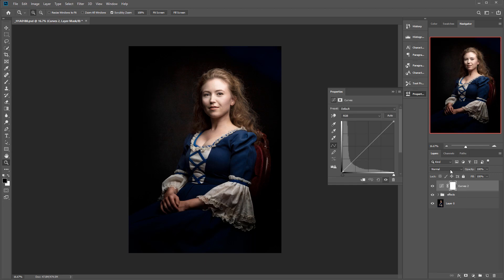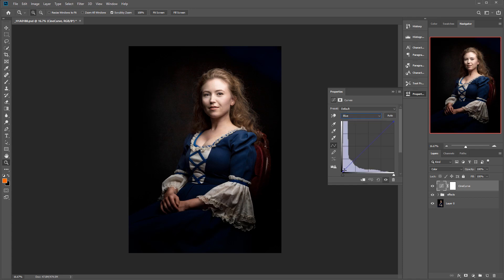I'll switch this curve to Color mode, so right here we will affect only the color channel — we won't have luminosity. Next, let's rename this. I'm going to name it 'Cinema Curve' so I know it's a cinema look. Then we'll go to the Blue channel — take the lower blue point and bring it up a little. You can see in the shadows we're adding blue, then take the middle dot and bring it down to create a warmish yellow color.